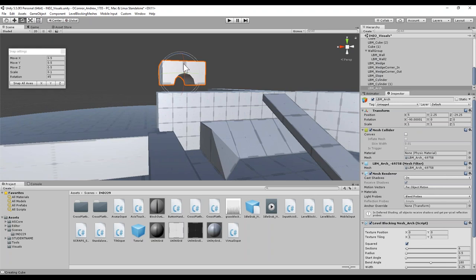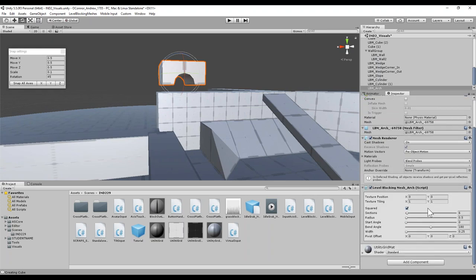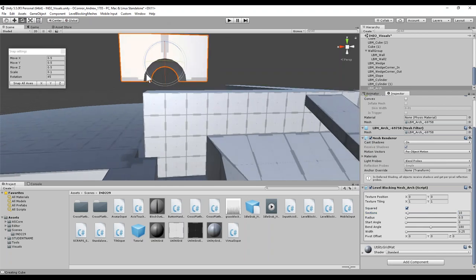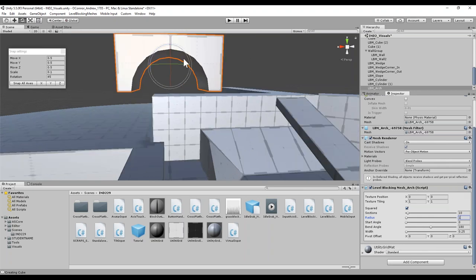Going back to this arch, you'll see we have a few more controls: same texture tiling and positioning as before, and now we have this 'Squared' button — basically a Boolean, true or false — which will make a round or square arch. Then we have sections, just like for the cylinder, which increases the number of faces around the arch. Number of sections makes a smoother archway. The radius is the overall radius of the arch from the center point to the beginning of the archway. The start and bend angle gives you control of the size of the overall arch — making this from 0 to 360 gives you something physically enclosed, a complete circle, essentially a pipe.